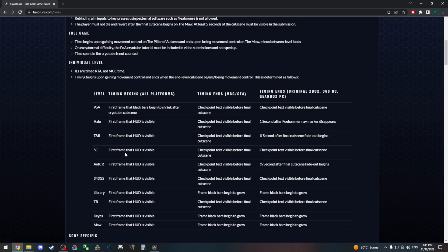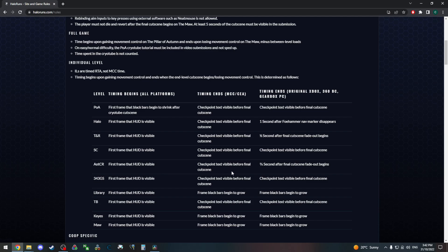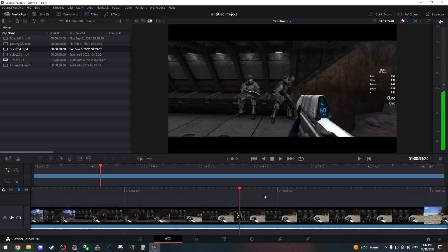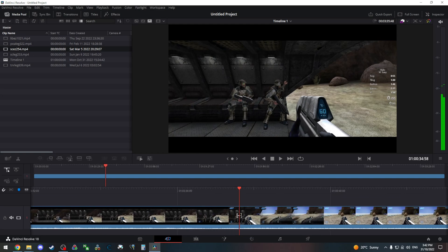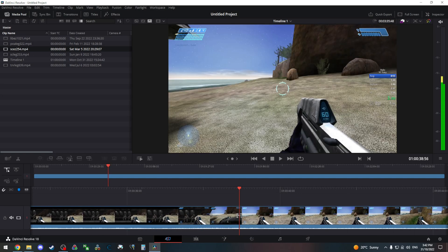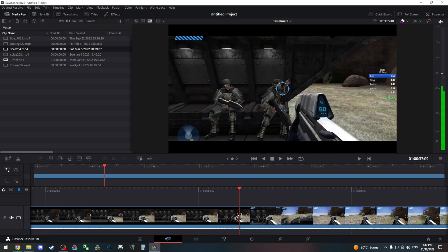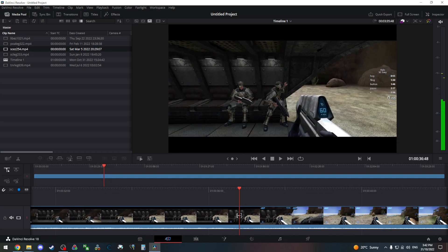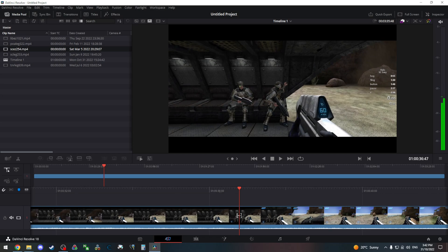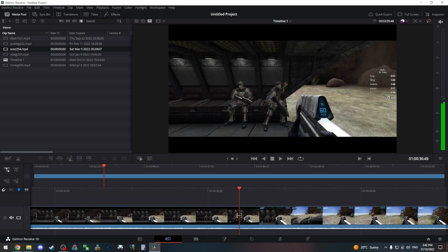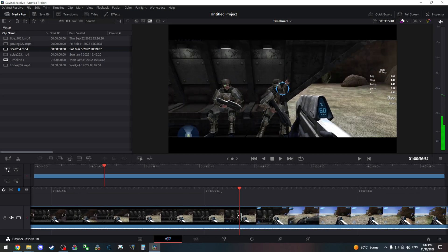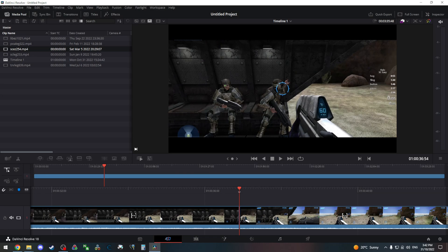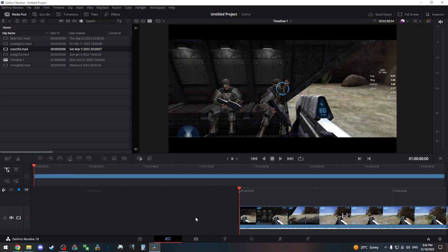On the table, timer begins on the first frame when the HUD is visible and it ends on the checkpoint before the final cutscene. Now this checkpoint is part of the cutscene skipping, the way the game handles cutscene skipping. So it's a nice convenient consistent endpoint. So let's find the first frame where the HUD is visible. Let's go frame by frame using the arrow keys. Here it is. So let's cut that there. We can delete the cutscene.